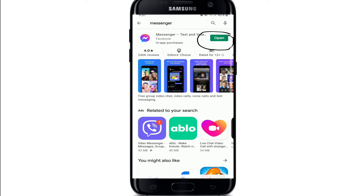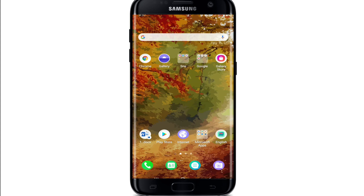Once you've freed up unwanted space taken up by your apps and updated your Facebook Messenger application, your Facebook Messenger glitching issue will be solved quickly and easily.